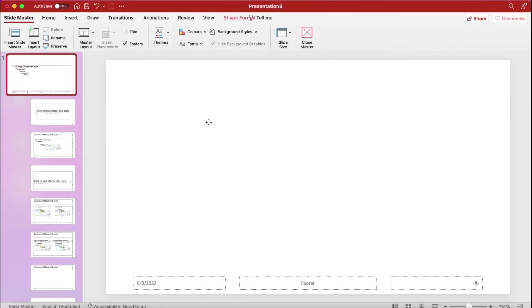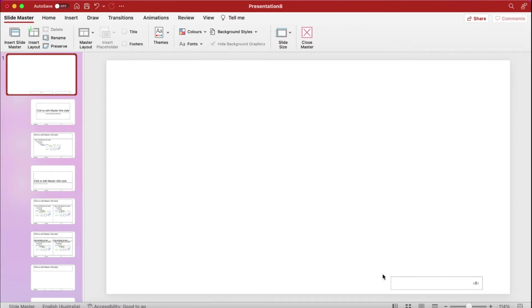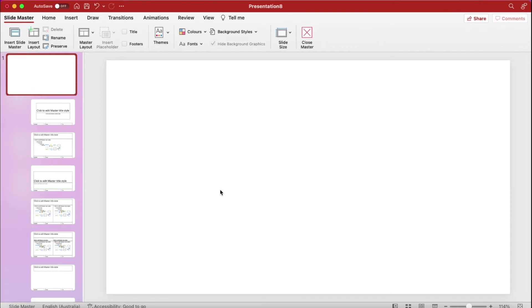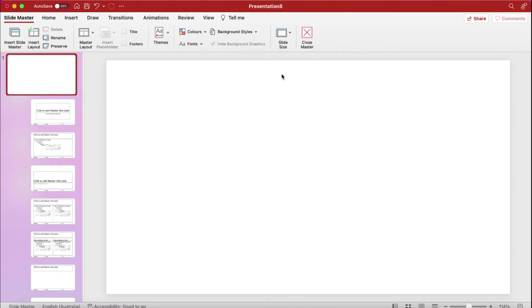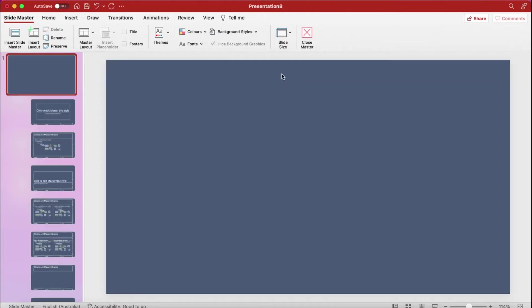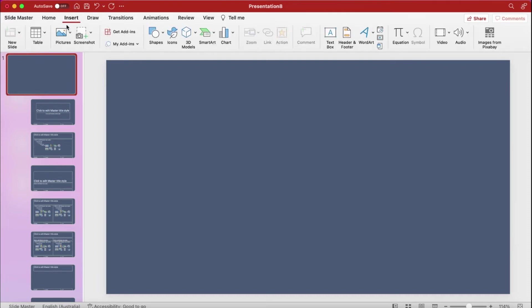So now what I am doing is I am just deleting everything in the slide and I am just putting some picture and text on the slide to make it a theme slide. So to change the background, I am going to Background Styles and I am changing background to different color and I will put some image on the slide.